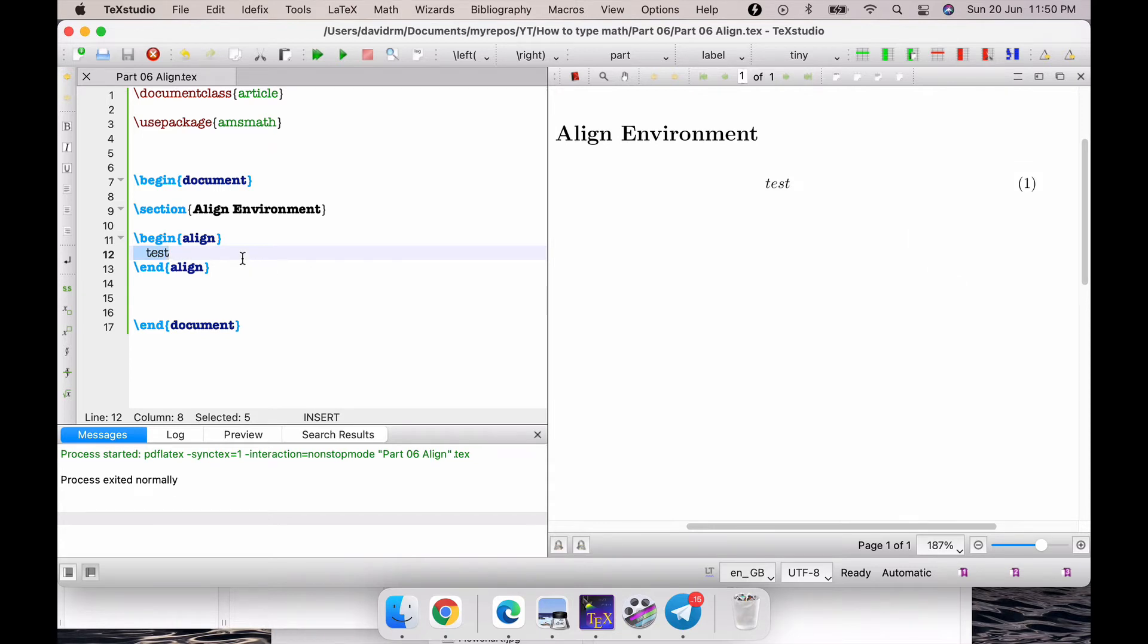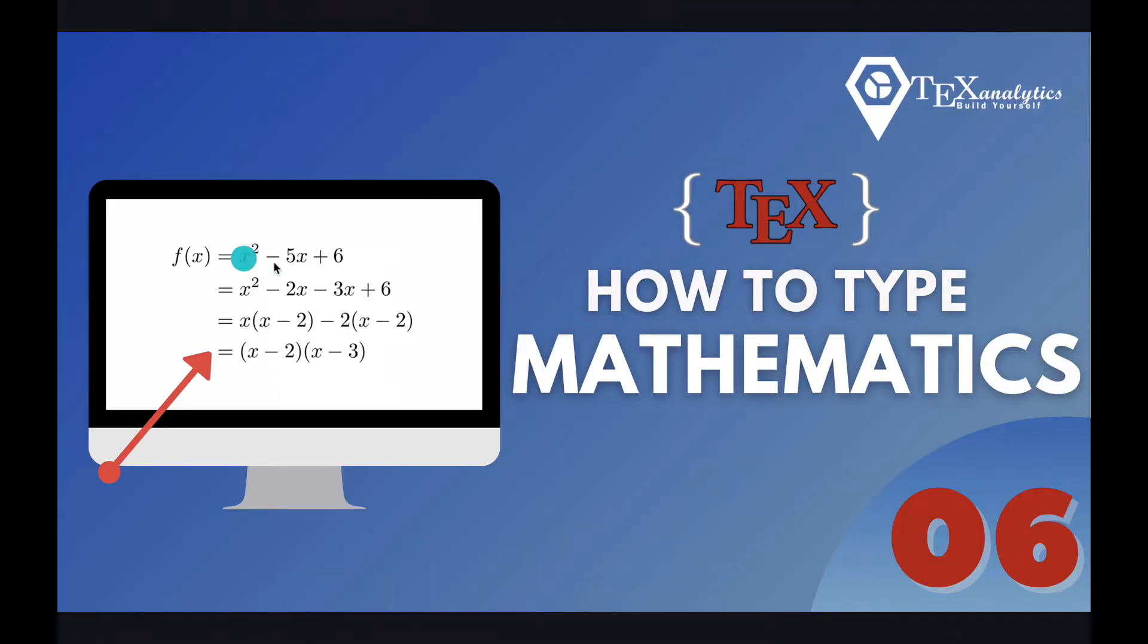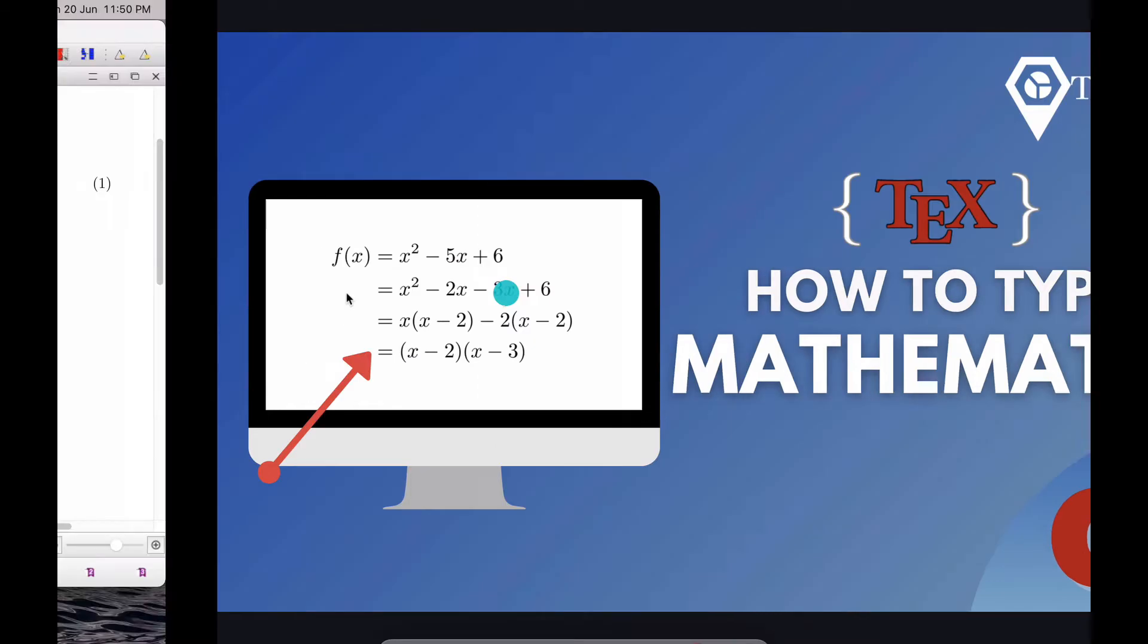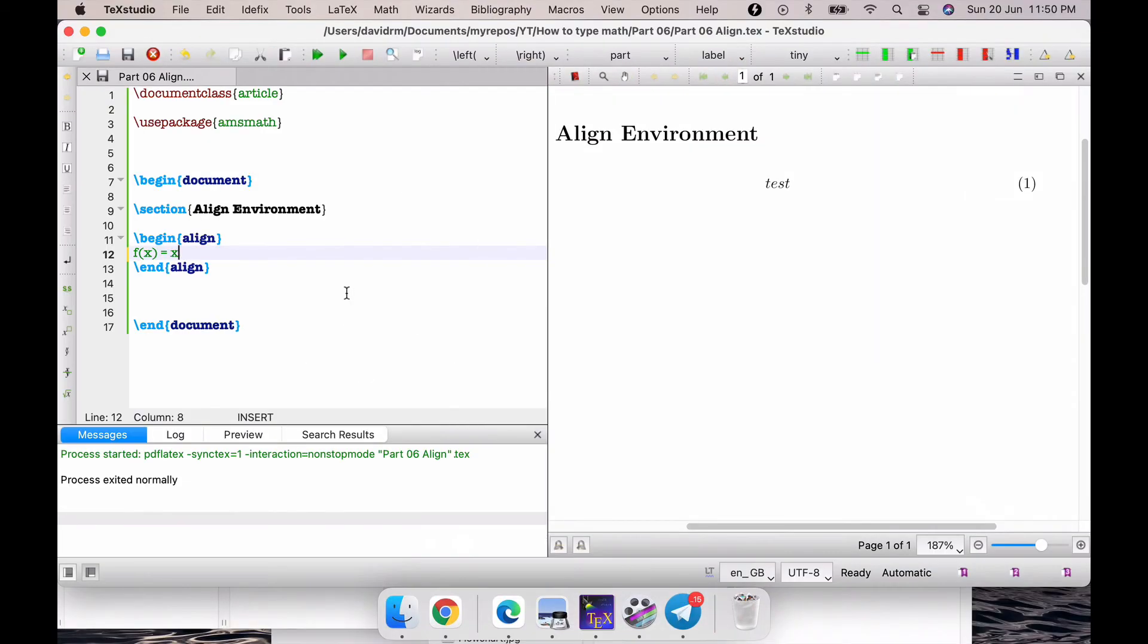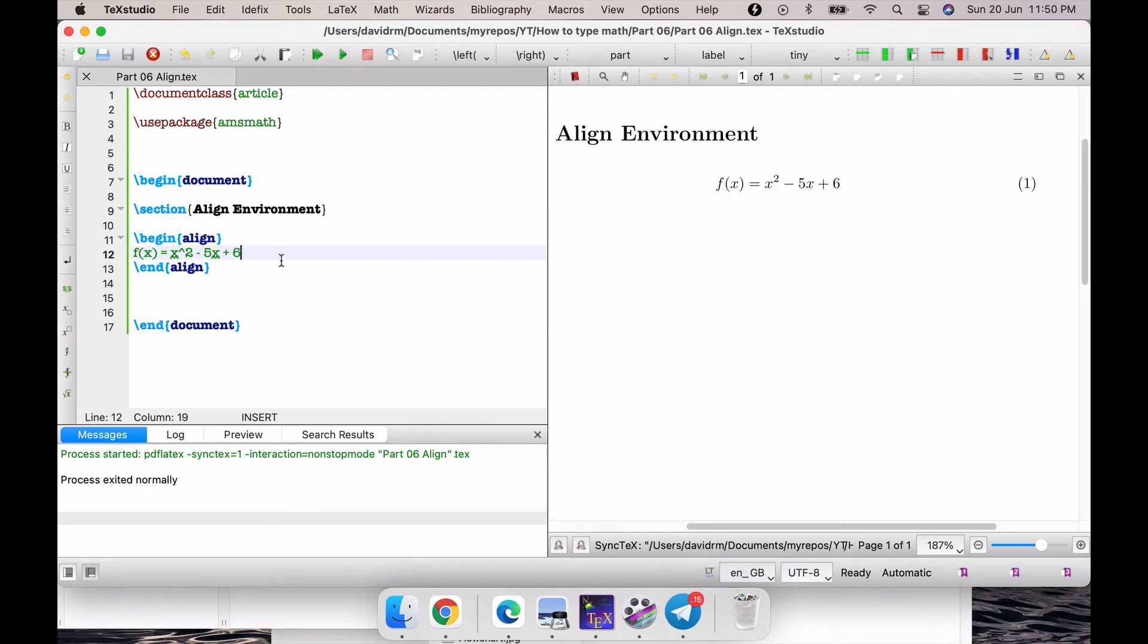The way we type it as in the thumbnail is: let's start typing f(x) equals, what I have in the thumbnail was x^2 - 5x + 6. That's x^2 - 5x + 6. If I compile this now, you can see that has been typed.